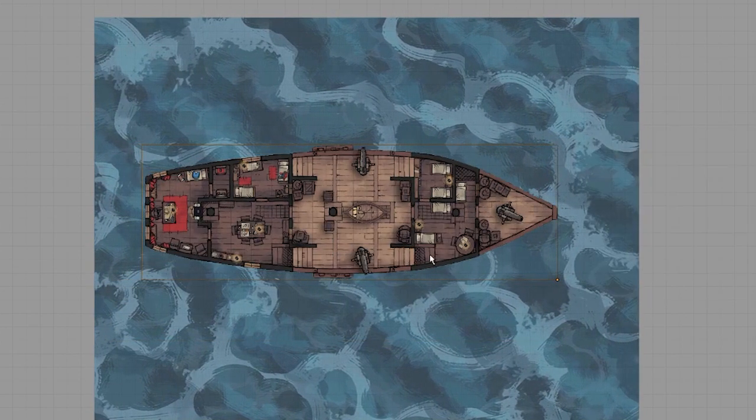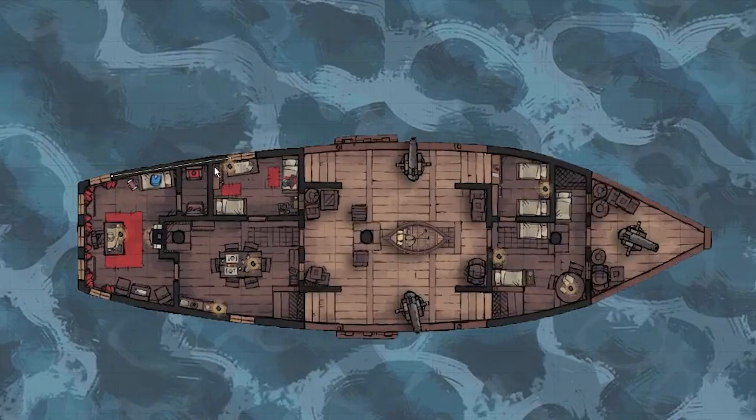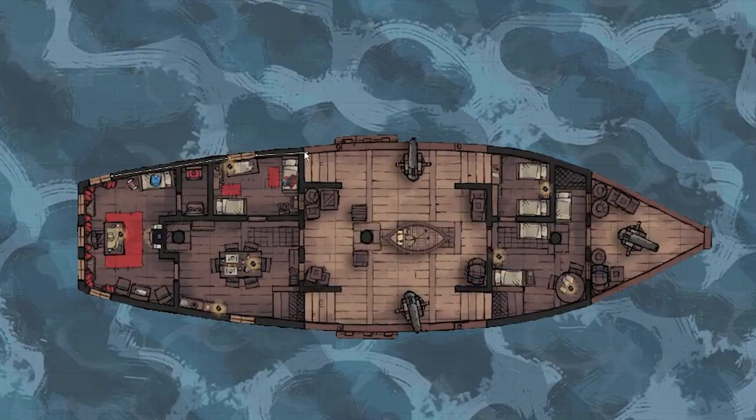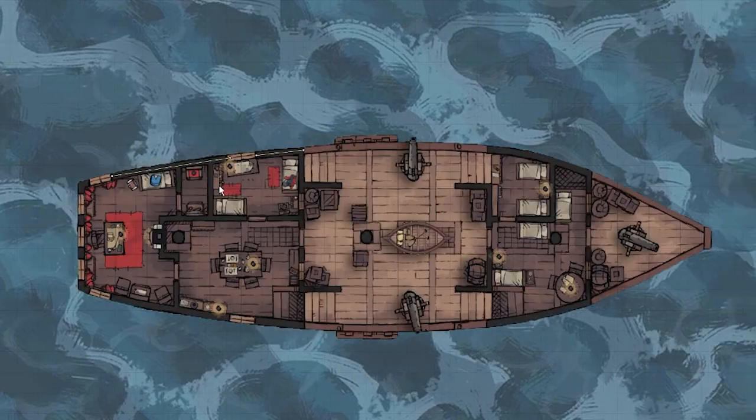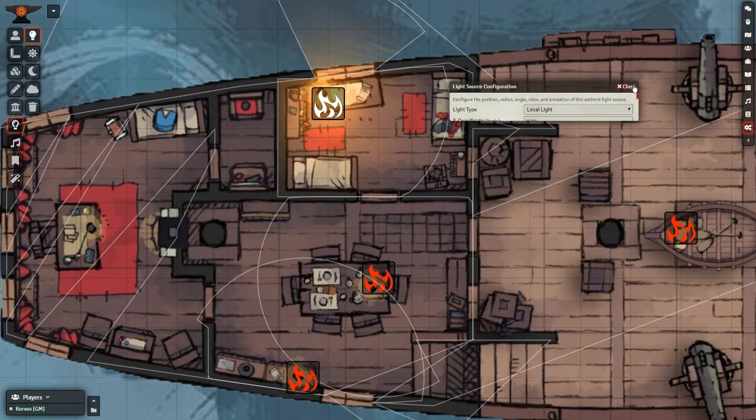Next, throw down some walls, doors, and windows to finalize the scene. Maybe add some lighting for the lanterns here.